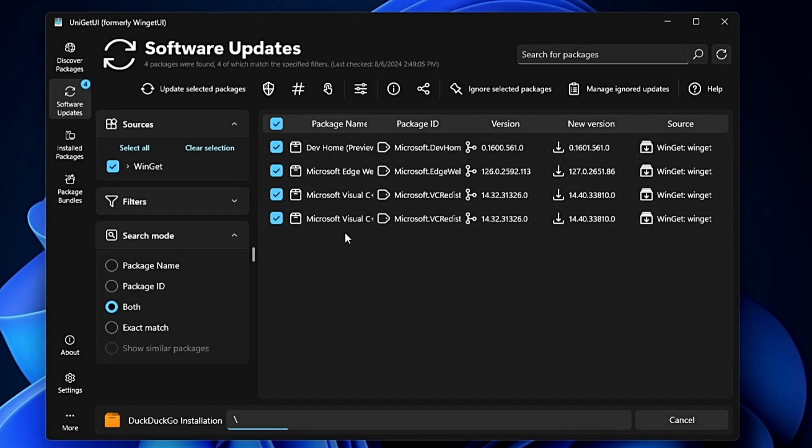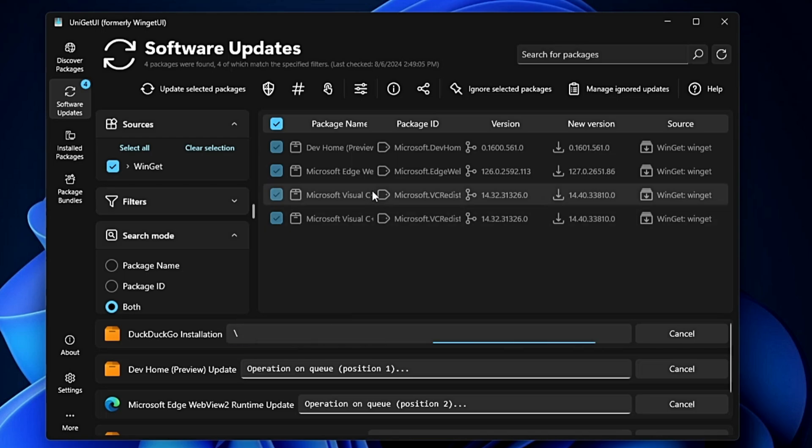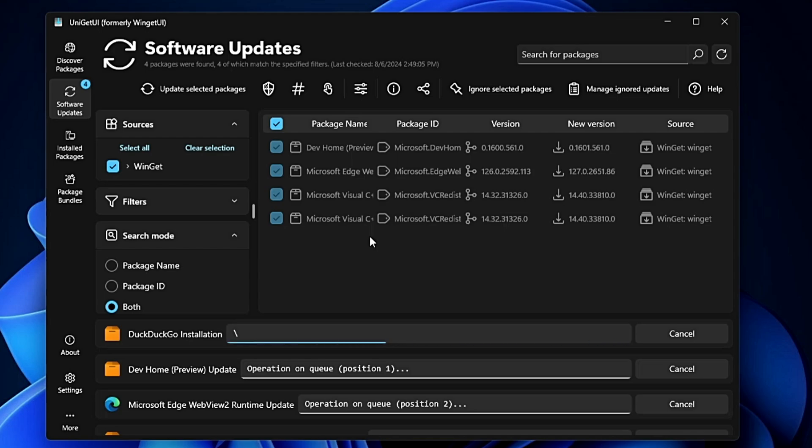What I can do is simply click 'Update Selected Packages' and the updating process will start for all these packages. This is a new machine, so I'm not getting enough applications listed here, but on your end, whichever applications need updating will be displayed. You can either check them all or check them manually one by one and update them.